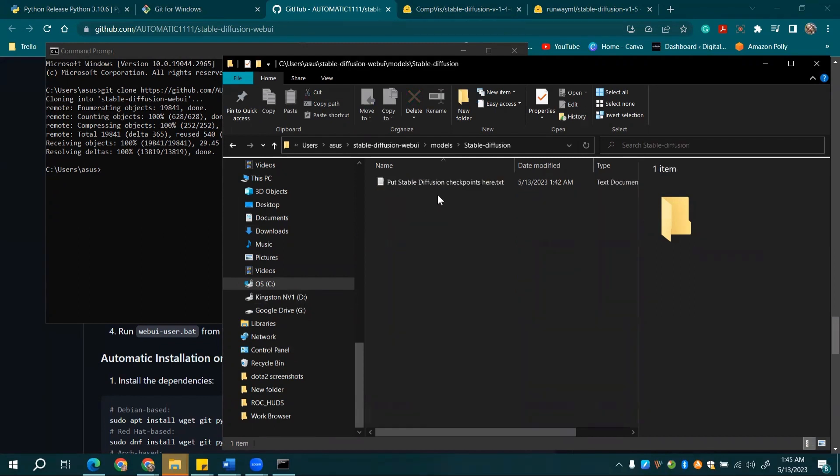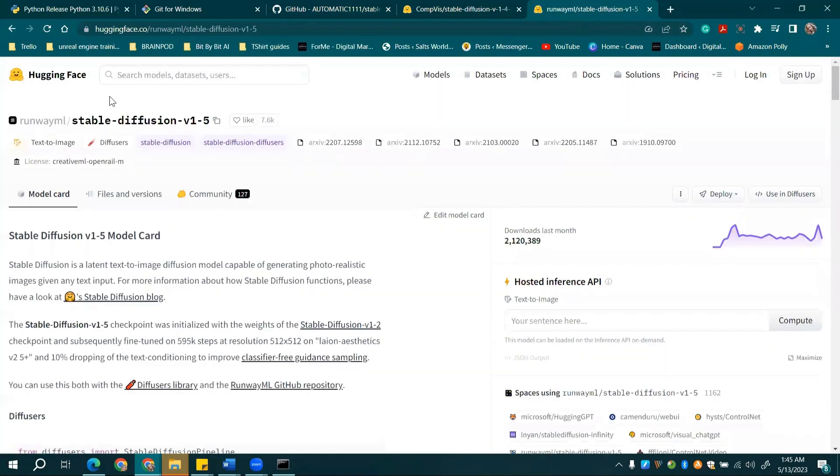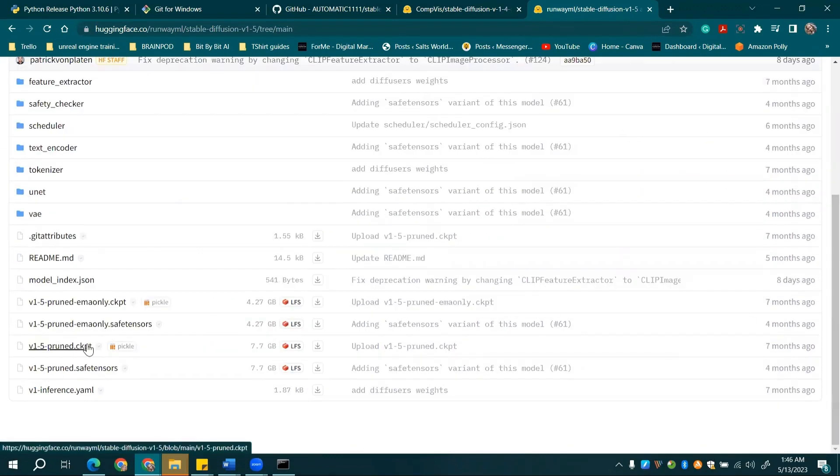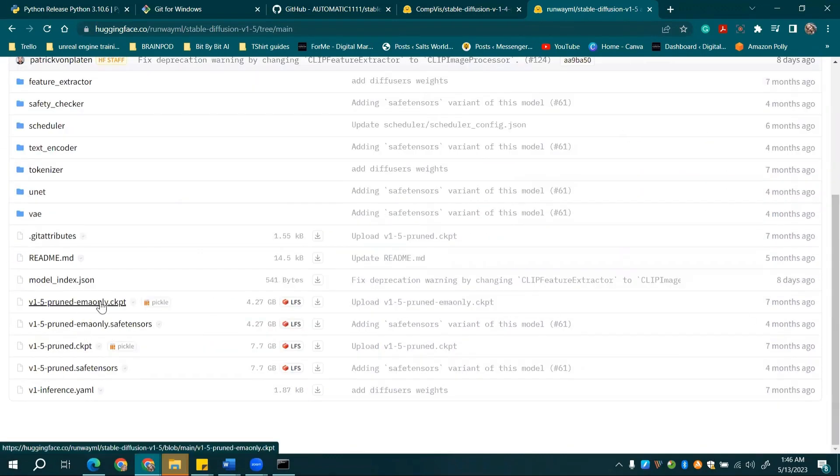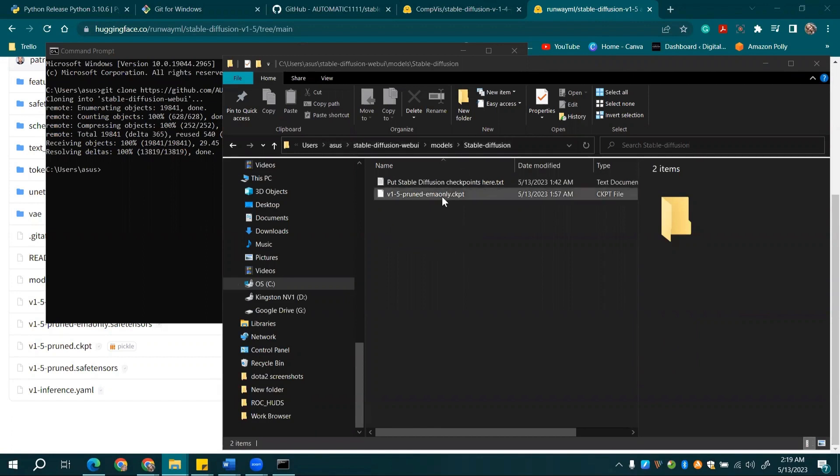Now, we need a model to work with. We suggest the Stable Diffusion 1.5 model, which you can download from the Hugging Face website. Again, link in the description. Once downloaded, pop it into the models folder under stable diffusion. It's a good idea to keep the original name so you can easily identify the version later.